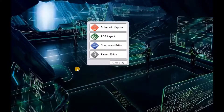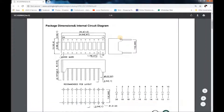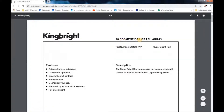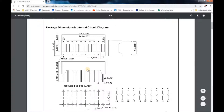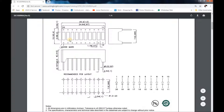Welcome to Gene Electronics. My name is Clemo and today we're going to be designing a 10-segment bar graph LED. This information is what we need — the measurements — to be able to design the LED on the PCB.